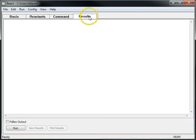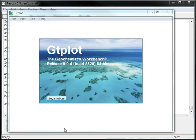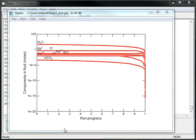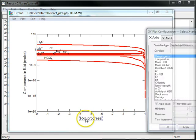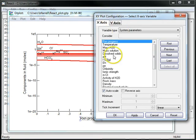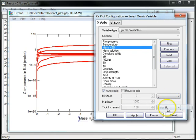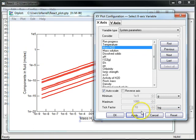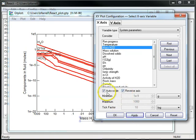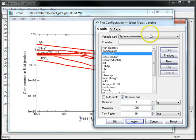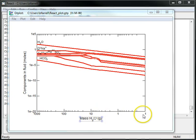Now I'll move to the results pane and click Run. I'll click Plot Results to open up GTPlot. I'll begin editing my plot — instead of looking at reaction progress, I'll double-click this variable and choose the mass of H2O as my x-axis variable. I'll change the units to grams and look at a logarithmic scale. Since we want to start with 1000 grams of water as our initial system, I'll click the reverse axis button, turn autoscale off, and set the range from 1000 grams to 0.1 grams.